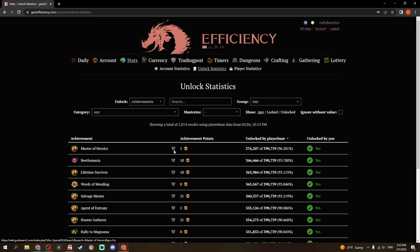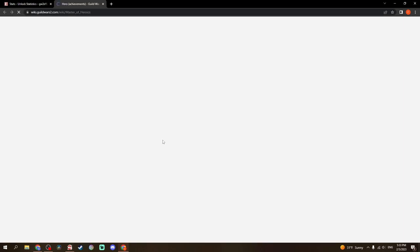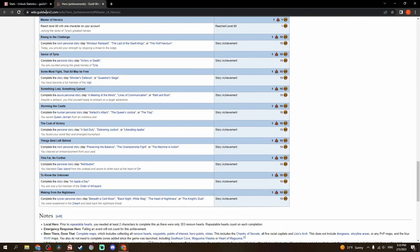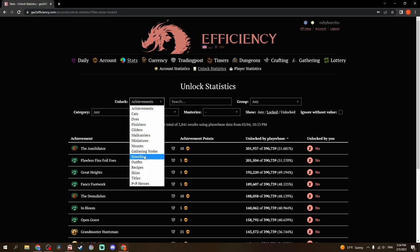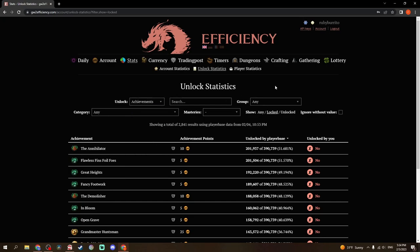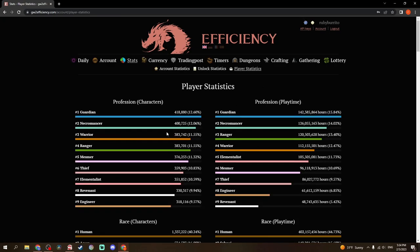I can click this icon here, which is going to the wiki, and it will open up what that is. Reach level 80. Cool. But if I go to locked, I showed this. Killing the Annihilator in the Silver Wastes is the most unlocked achievement that I don't have. And you can do that for any one of these categories. Player statistics is another very interesting area to look, and I will come back here.